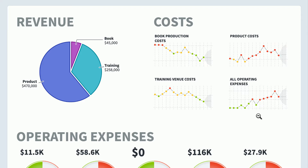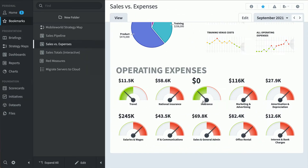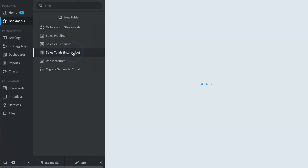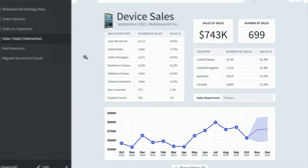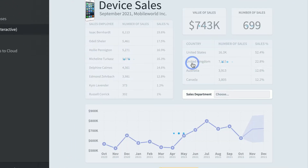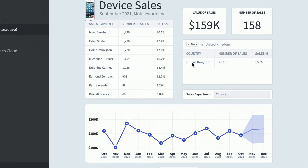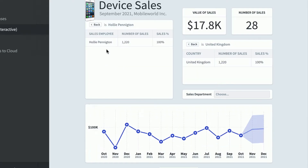Down here at the bottom are operating expenses like travel or insurance. Here's an interactive dashboard — sales totals — where it's pulling from a data set and you can filter the data live to only show records for the United Kingdom or by sales employee.